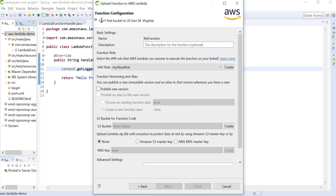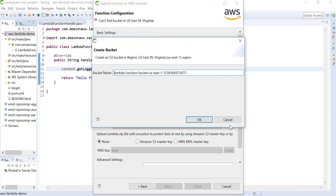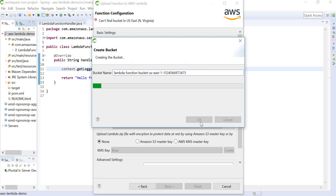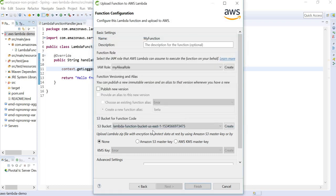Also, as we can see, there is no bucket available in US East. Hence, we can create a new bucket. We can define the name here. I am going to leave it with the default name. We can hit Finish.